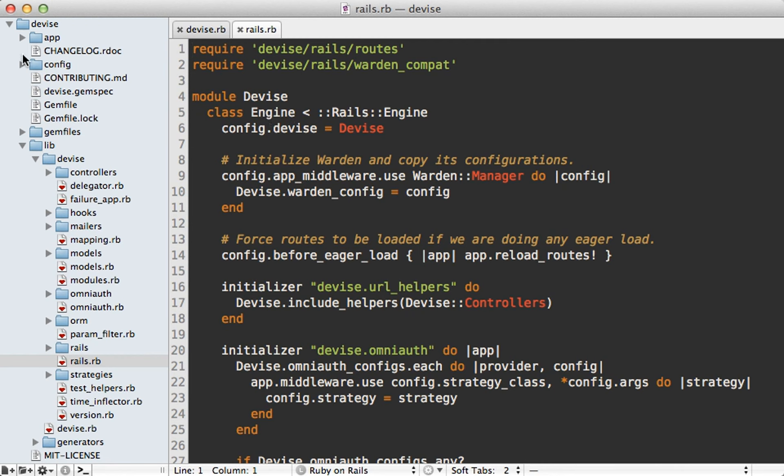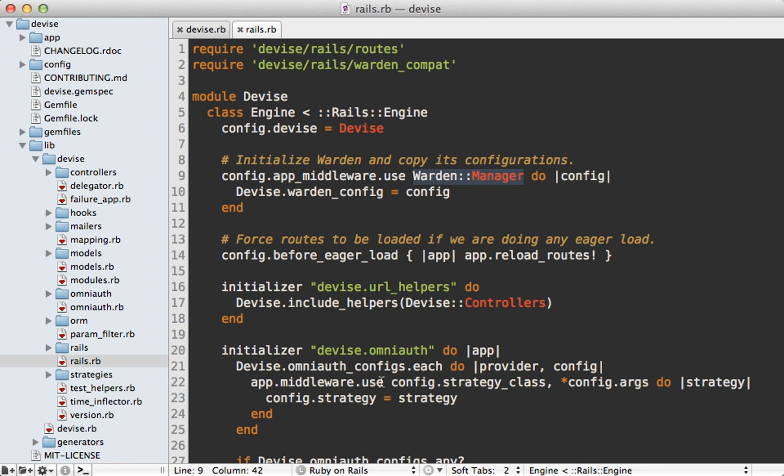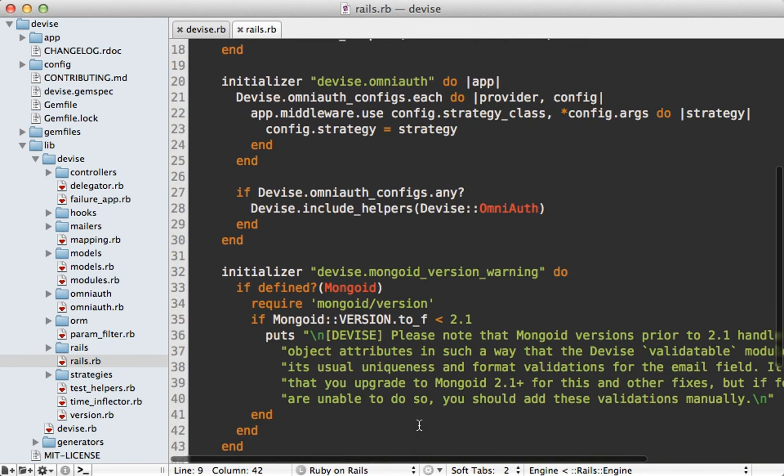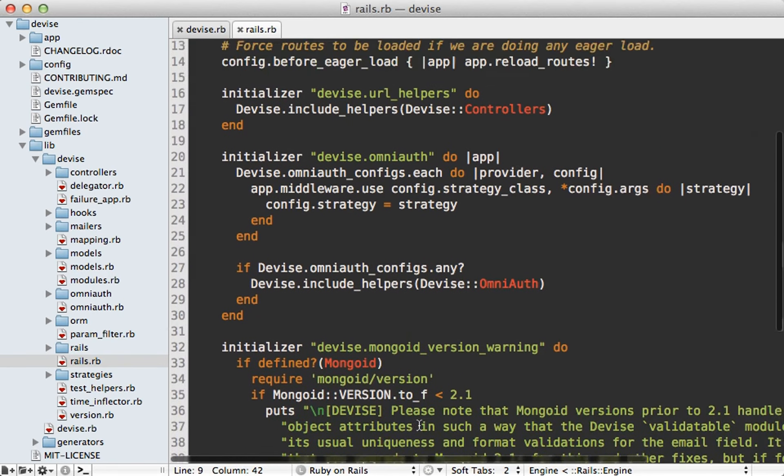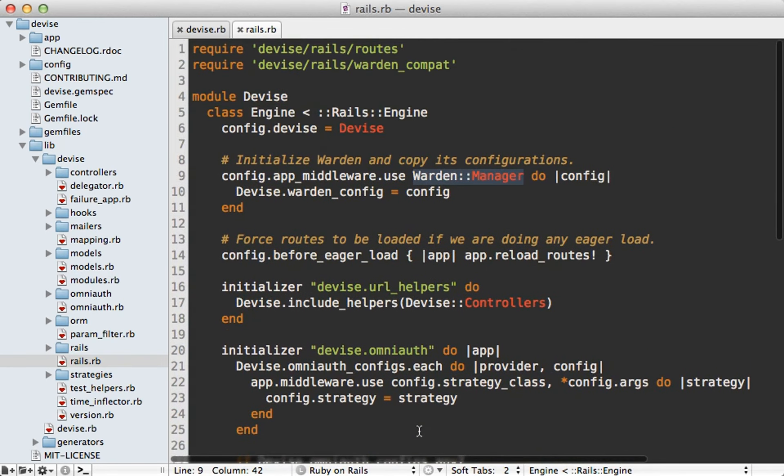And also notice that it's loading in some middleware for warden. And it looks like this includes some helper methods here and adds in some OmniAuth support, adding in middleware for that if it's configured. And then a few other things that aren't quite as important. But getting to know what's happening here can really help debugging situations where things seem to go a little haywire.